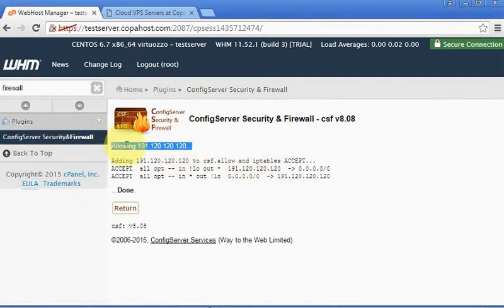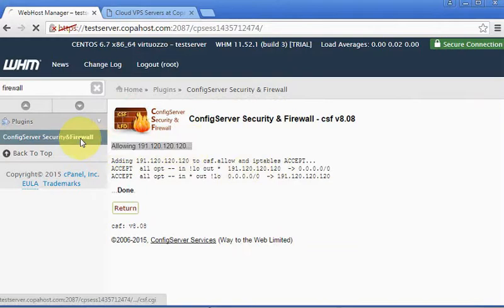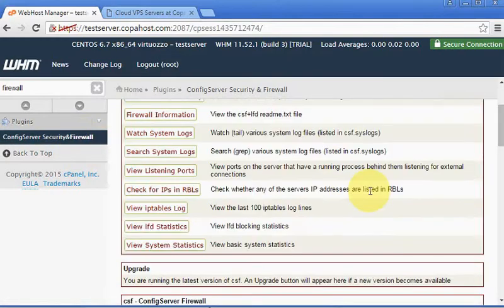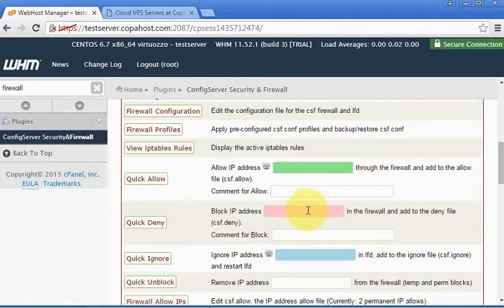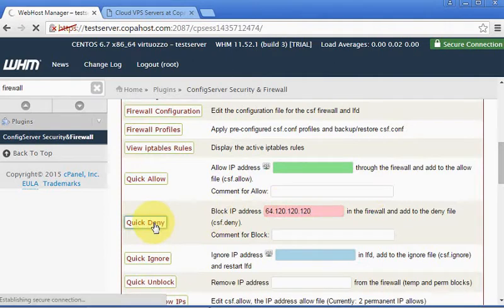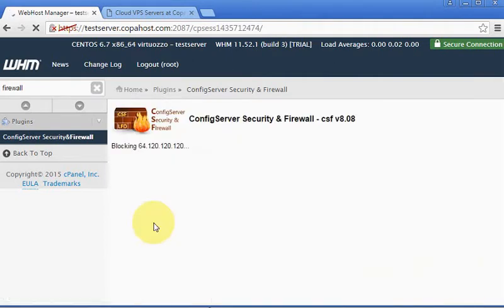And to deny an IP address, you should simply write the IP address, for example, and then click Quick Deny. Okay, so it's blocking the desired IP address.